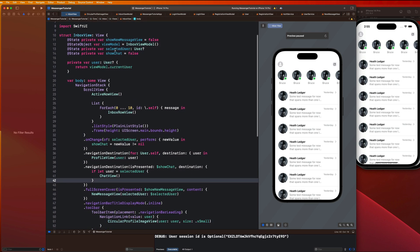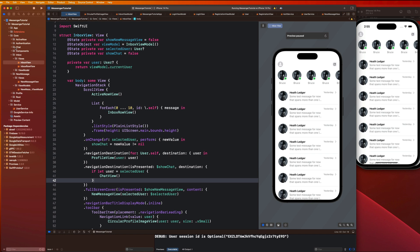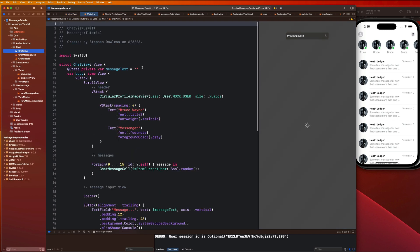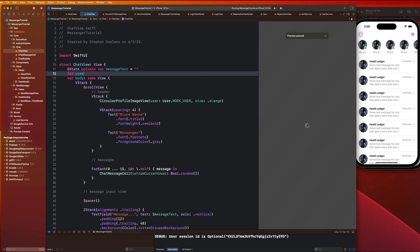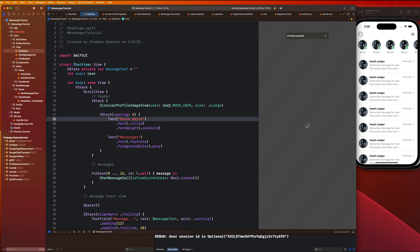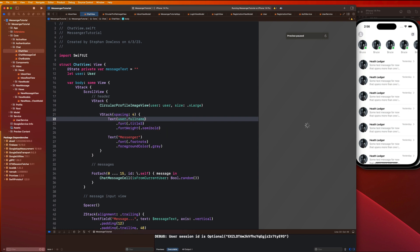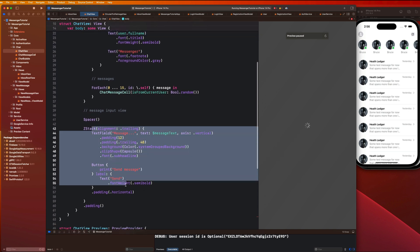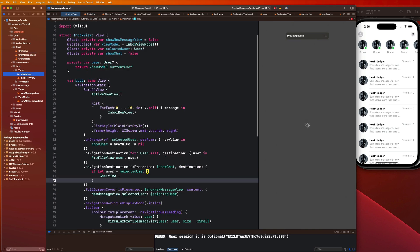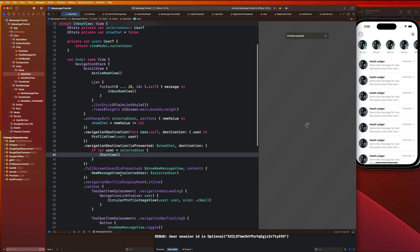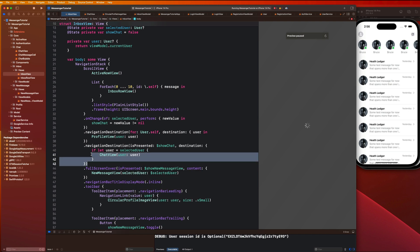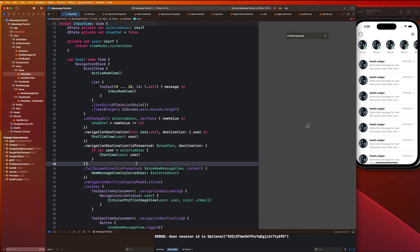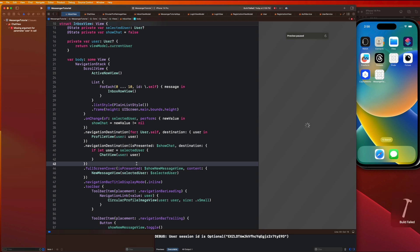Lucky for us we already have that because of the selected user property. Let's go to our chat view and inject it with a user: `let user: User`. Then we replace everywhere we see the mock user data with our actual user — `user.fullName` is the main place. Then back in the inbox view we inject the chat view with `user: user`.